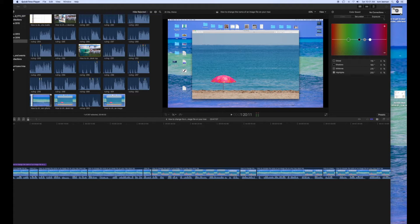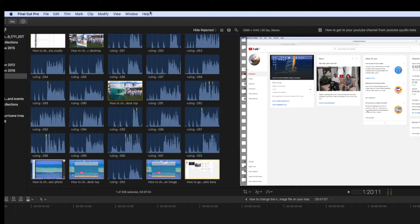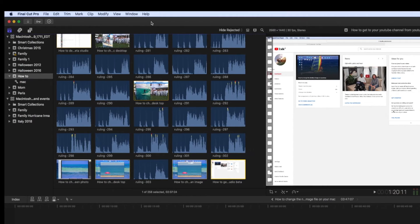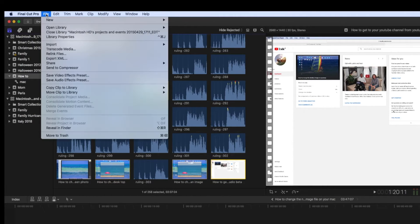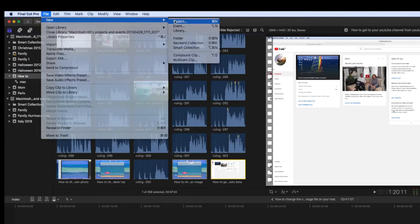So I've got it over here. What I'm going to do is I'm going to pull it into this event in Final Cut Pro. And what I need to do now is to make a new project.